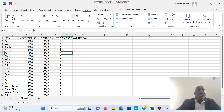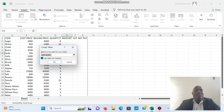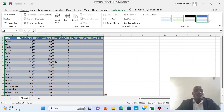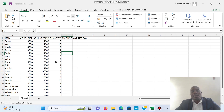Alternatively, if you don't use Ctrl+T, you can go to Insert, then Table, and click OK — your work is now in table format. I'm going to use Undo. That is how we convert data into a table.